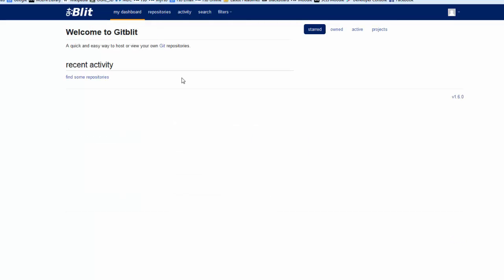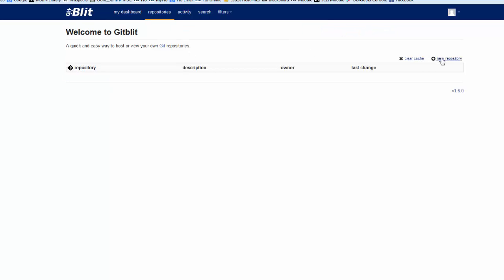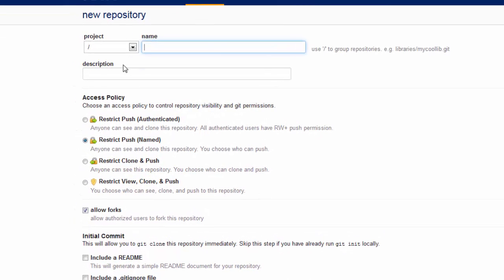Let's start by creating a new repository that we want to use to test. So we are going to go to repositories and click New Repository. Let's call our repository FIUTEST, and the description is going to be TestRepos.